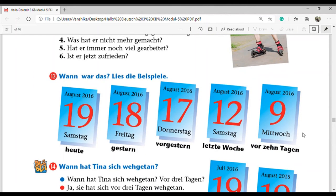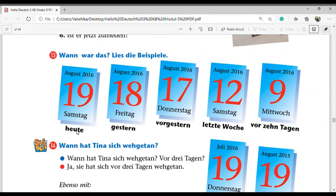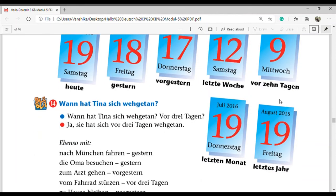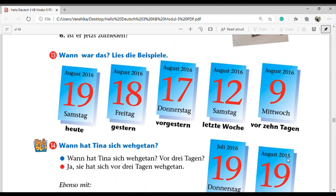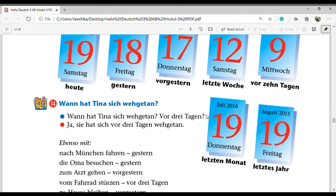Exercise 13: 'Wann war das?' Temporal expressions with examples: if today is the 19th, then 'gestern' is the 18th, 'vorgestern' is the day before yesterday, 'letzte Woche' is last week, 'vor zehn Tagen' is before 10 days. If today is 19 August, then 'letzten Monat' is July. 'Letztes Jahr' - if now is 2016, then last year is 2015.